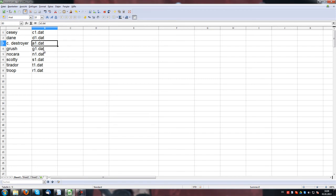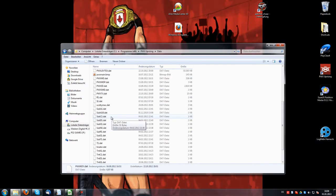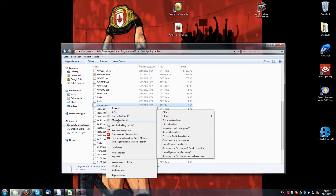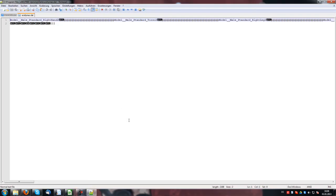If you forgot which file is for which character, you can always use the character files. For example, for Scotty Mac, you open that with some kind of editor — as I said, I use Notepad++ — and at the end of the file you see which moveset file is linked with that character.